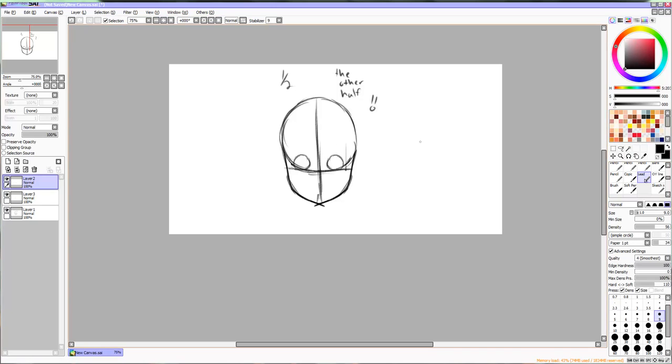While I'm doing this, notice that I'm using different layers. Layers allow you to edit your work easier and faster without the fear of messing up your work. Now make a top layer. We will call this the drawing layer and use it for the eyes, cheeks, and ears.